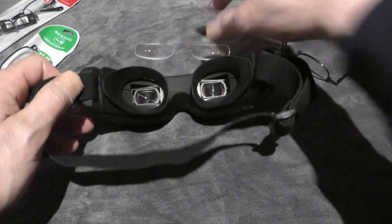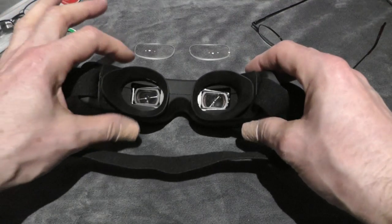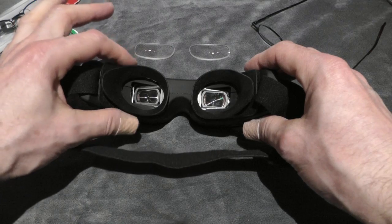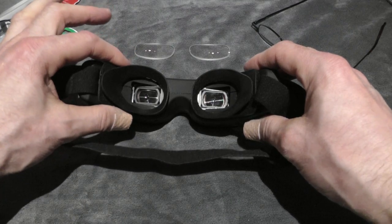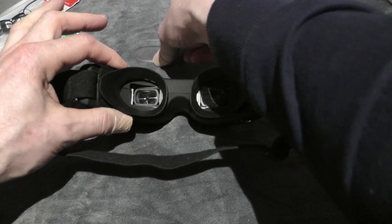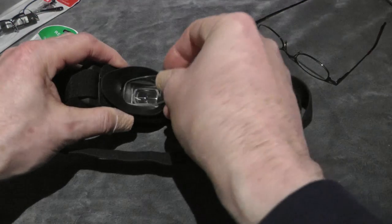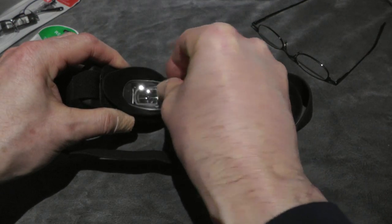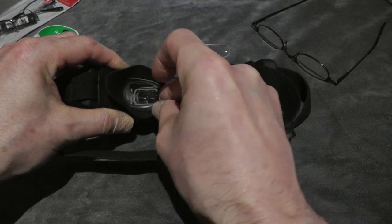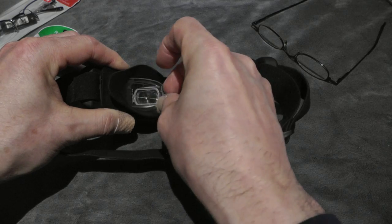Then just hold the rubber eye cap on each side and pull the lens into the eye cap like this.